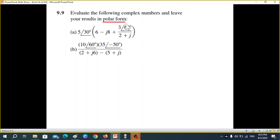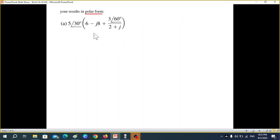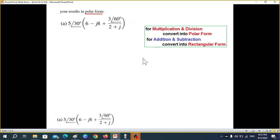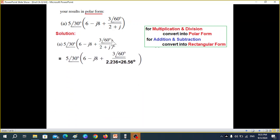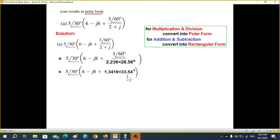Now we go to the second question, 9.9. Here it says to convert into polar form — earlier we were converting into rectangular, now into polar. The technique remains the same. In the bracket you can see division, so this has to be converted into polar. Converting into polar, we can now divide: dividing the magnitudes and subtracting the angles. This becomes the result. Since we are going to add next, this has to be in rectangular form.